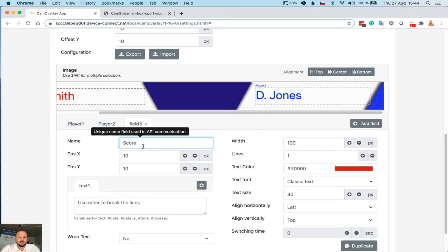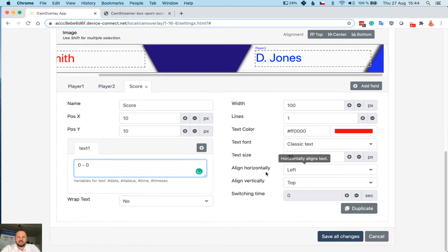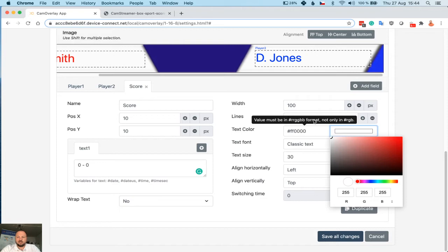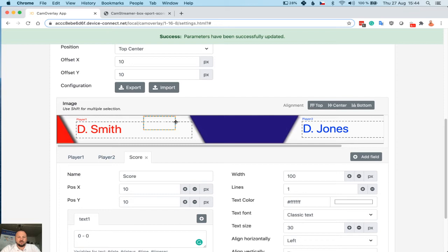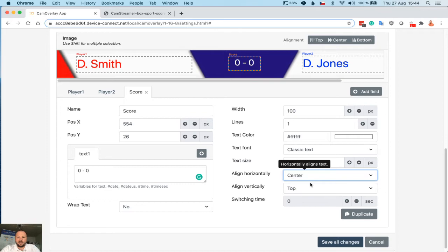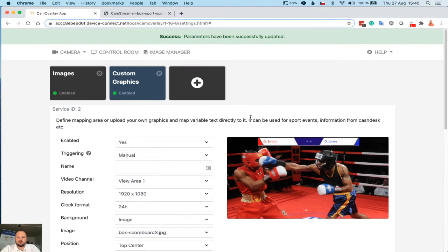It will be zero zero in the beginning. Let's choose the color white. Save. Move it to the specific location. We can align horizontally and vertically. Save.